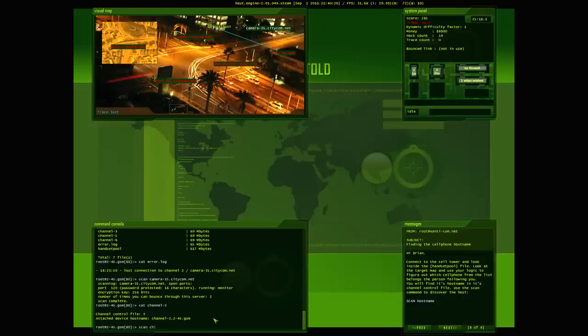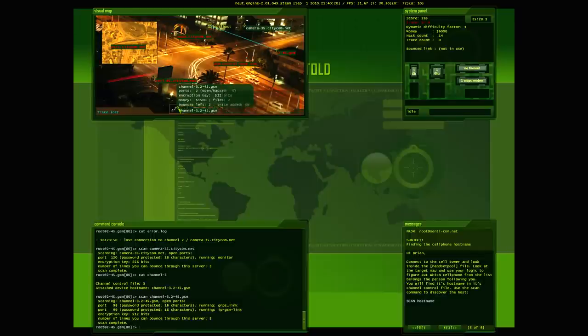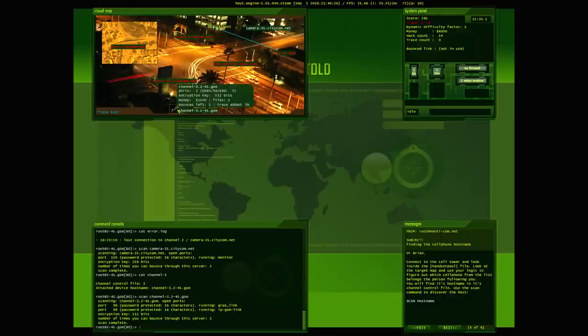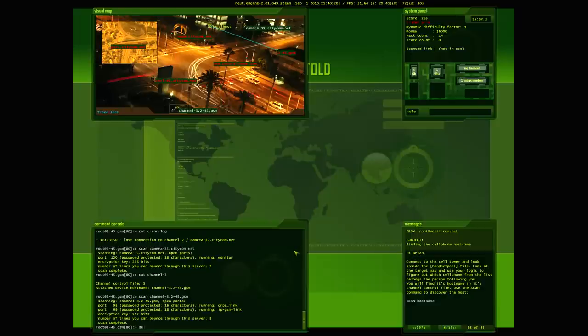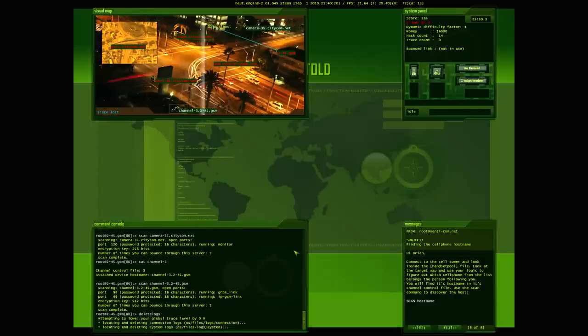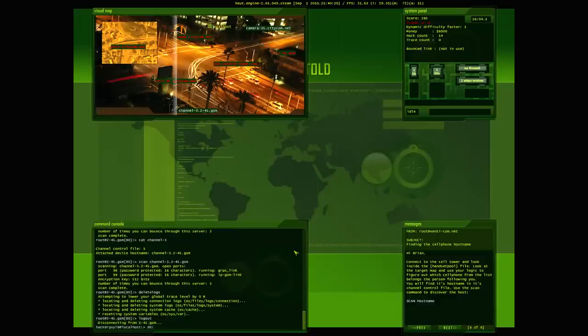So let's see. What else can we look at? We've got channel three. Why don't we take a look at channel three? So we'll go cat channel. Okay. So we got a different host name here. Let's try this one. Scan channel-three dot two-45.gsm. Ah, now we're getting somewhere. As you can see, he's right down here. That's buddy that's parked not too far away. That's a pretty big encryption key, 512 bits. That's going to require at least two bounces. Both passwords, 16 characters. That is pretty crazy. So we've got that information. Searching. Oh, I've already deleted logs. Okay. So we're going to log out. We're going to go kill trace twice. Let's take a look to reduce the global trace below 50%.